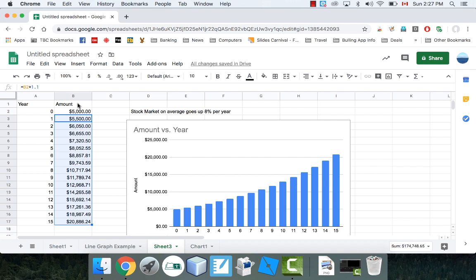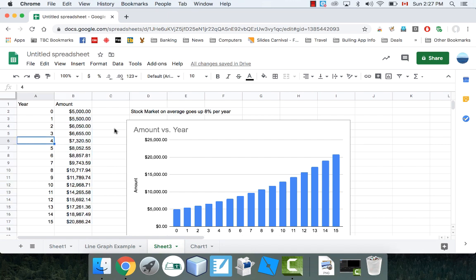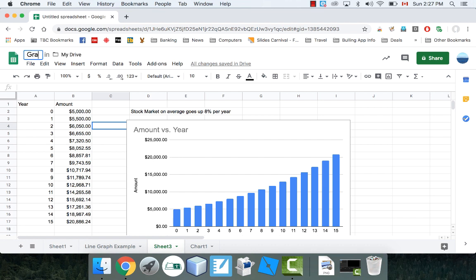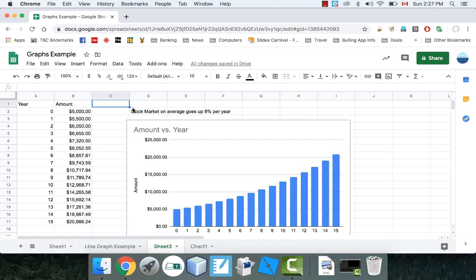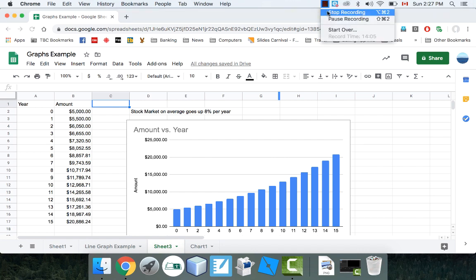These graphs are based off the actual information in your cells, which is really cool — you can play with the data and change your graphs the way you want. I hope you learned something here. Make sure you save your spreadsheet. I'm going to call this thing 'Graphs Example.' Hopefully you learned a little bit about making some charts or graphs in Google Sheets. I'll see you next time.